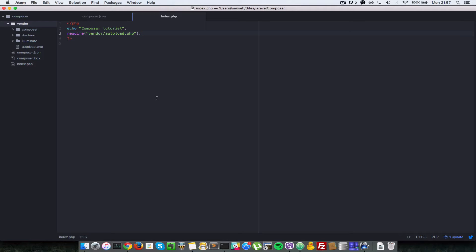It does a bunch of extra things, but that's Laravel specific and just remember Laravel and Composer are totally different projects. It's just that Laravel happens to use Composer. That's the only thing that is common between them.